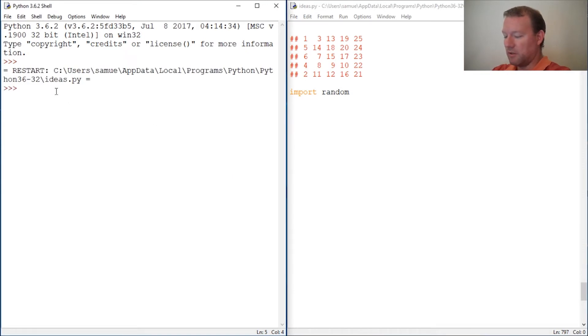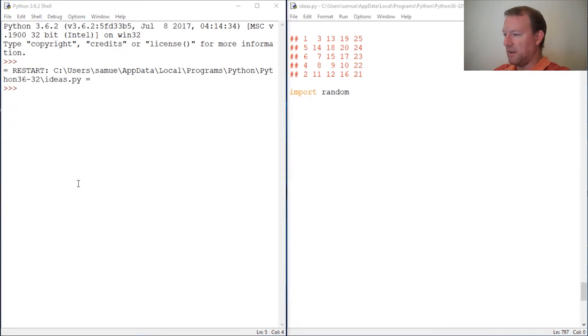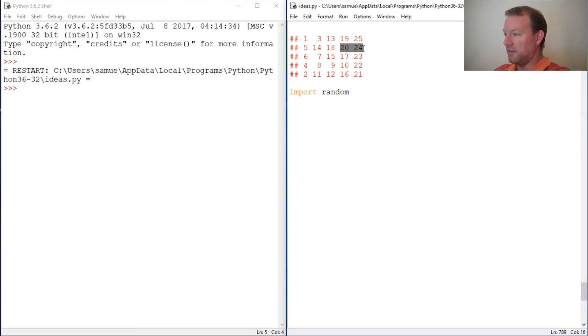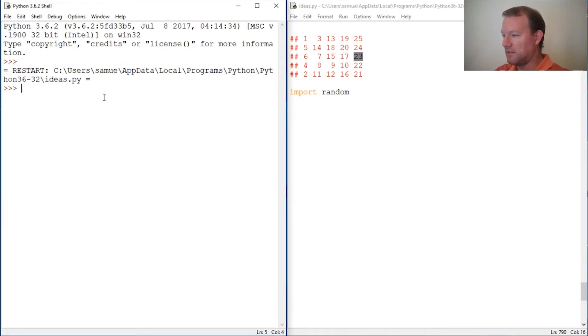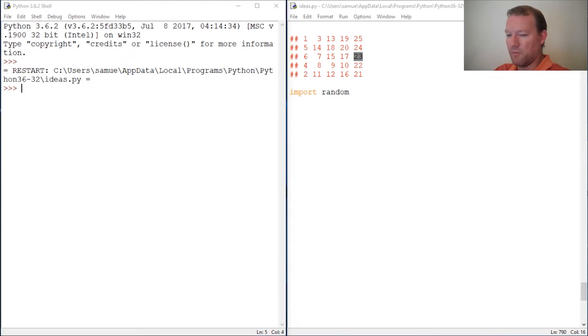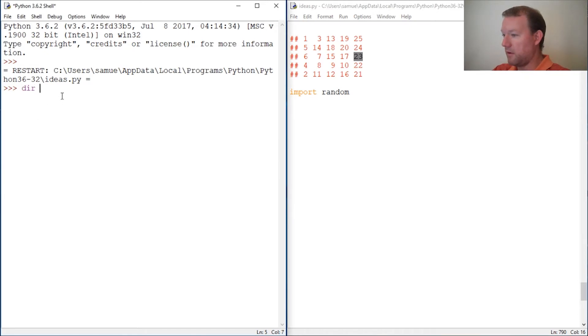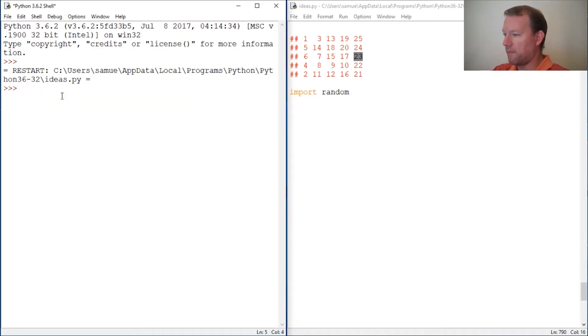To do this we're going to use random. The actual one that we're most interested in is shuffle. Shuffle takes a list and mixes it up, literally like a deck gets shuffled.